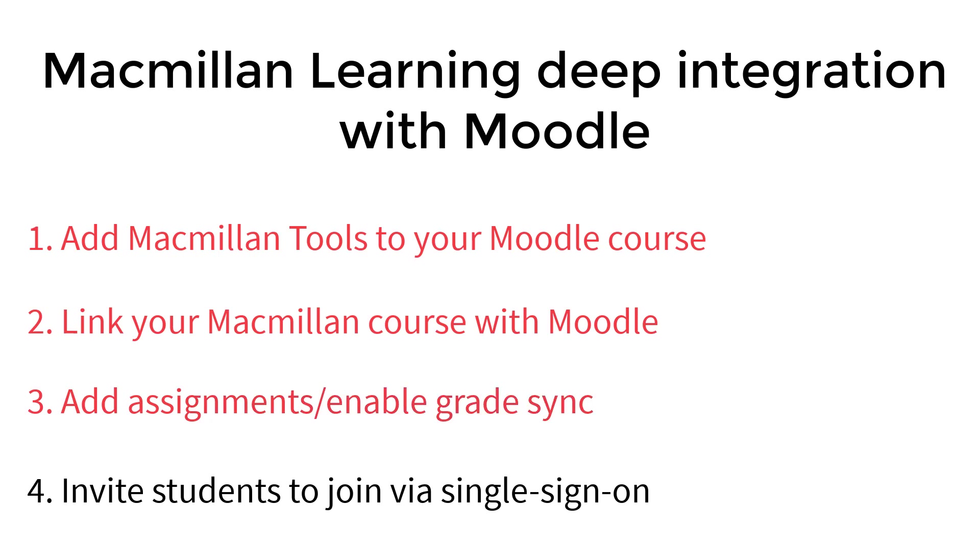Many of our customers find it very helpful to use this video series to follow along while they complete these steps. Please feel free to pause this video while you make changes in your LMS.